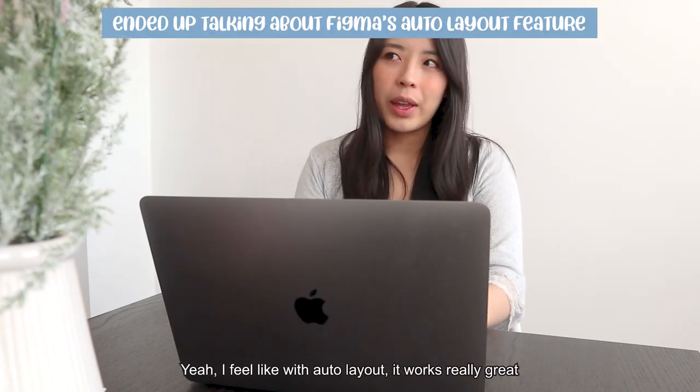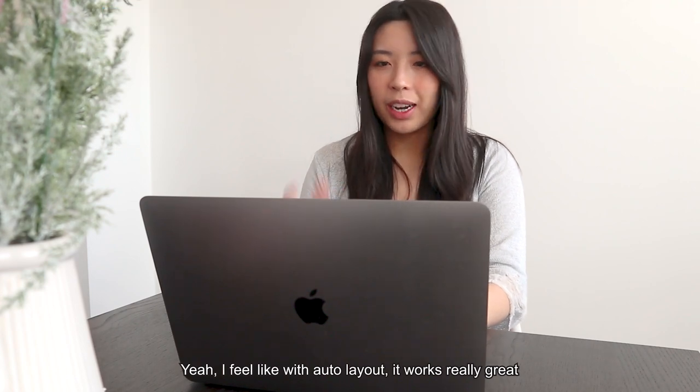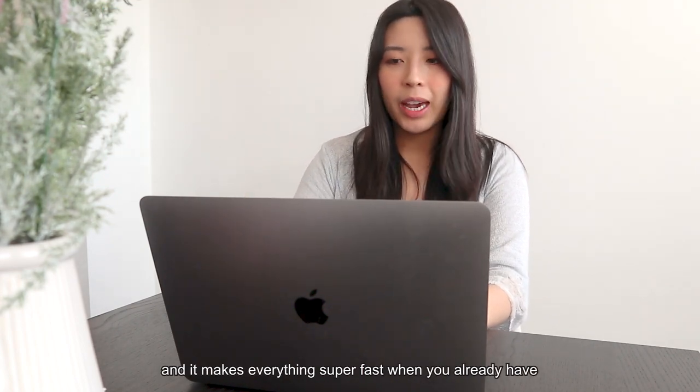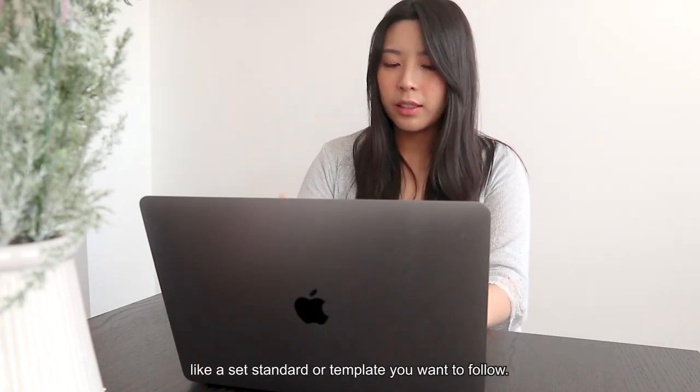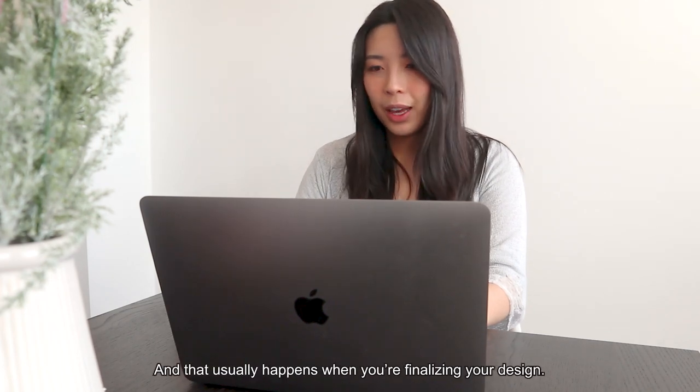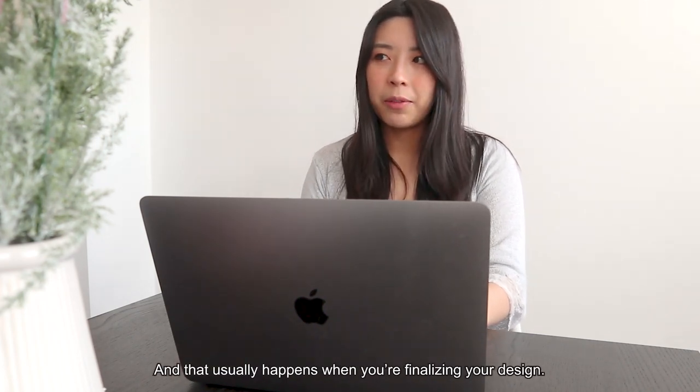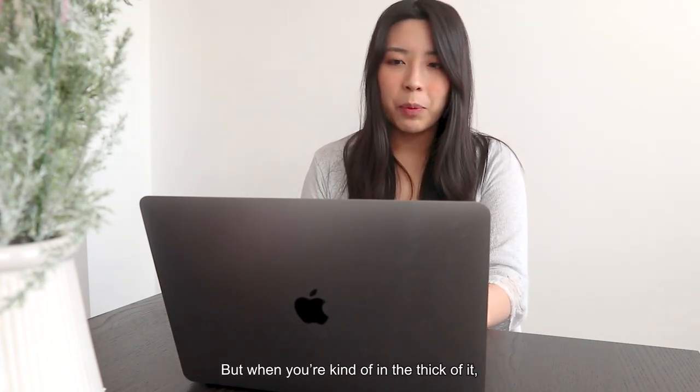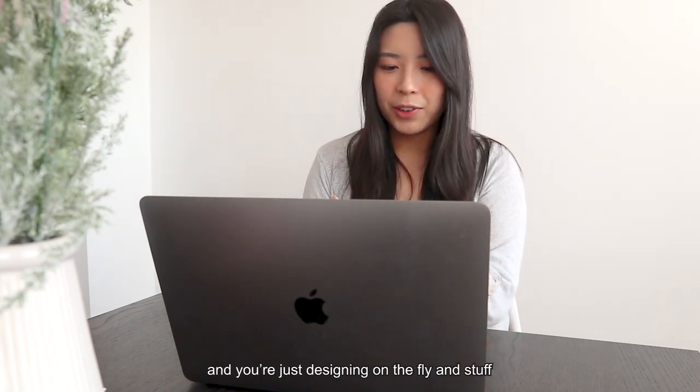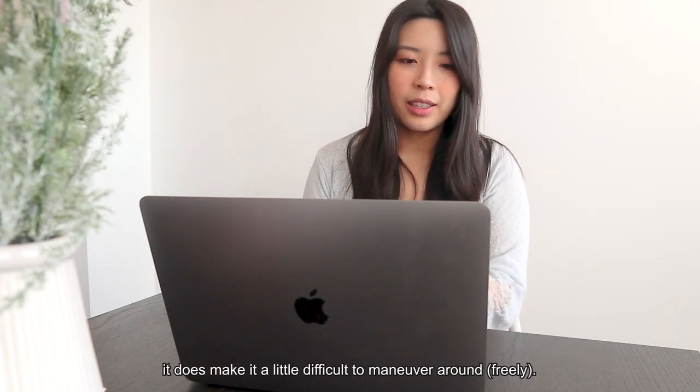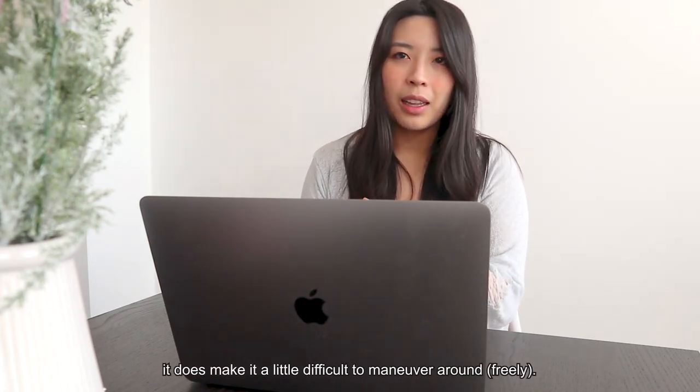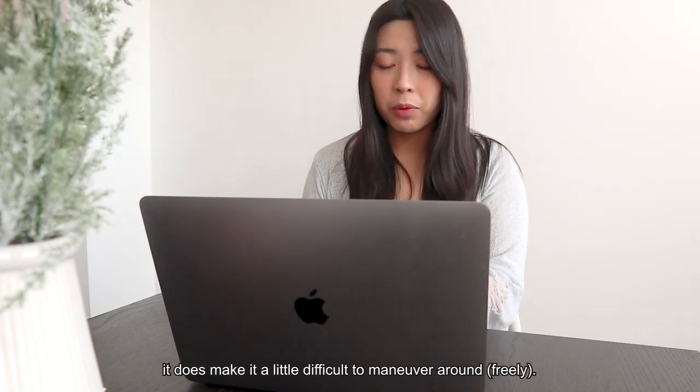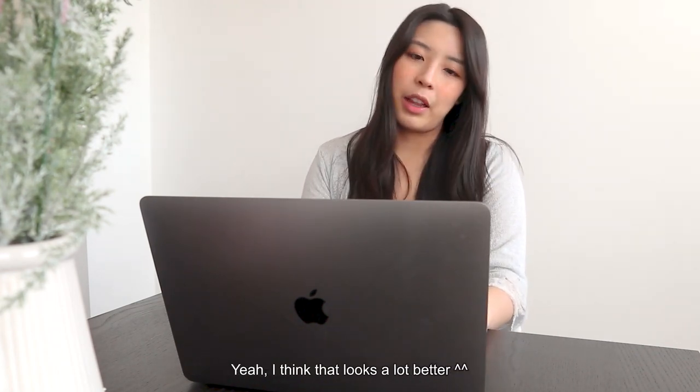Yeah, I feel like with auto layout, it works really great and it makes everything super fast when you already have like a set standard or template that you want to follow. And it usually happens when you're finalizing your design, but when you're kind of in the thick of it and you're just designing on the fly and stuff, it does make it a little bit difficult to help you maneuver around. Yeah, I think that looks a lot better.